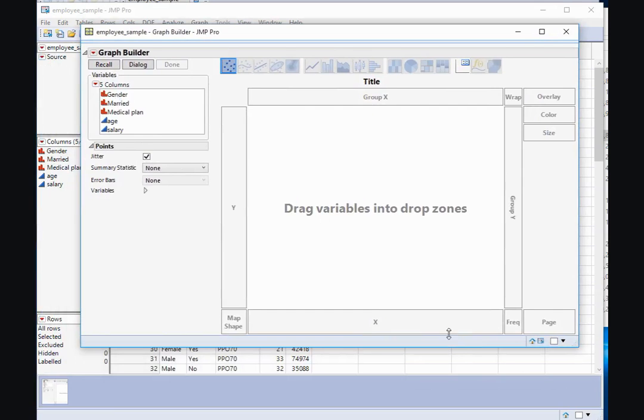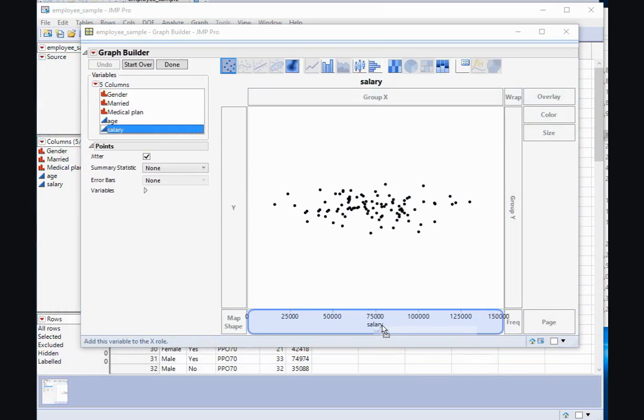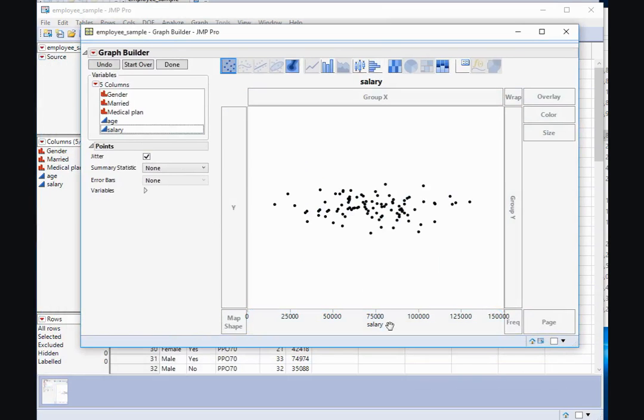To create a graph, I can simply drag a variable to the workspace. So if I drag the salary to the x-axis, it will create a dot plot of the salary.